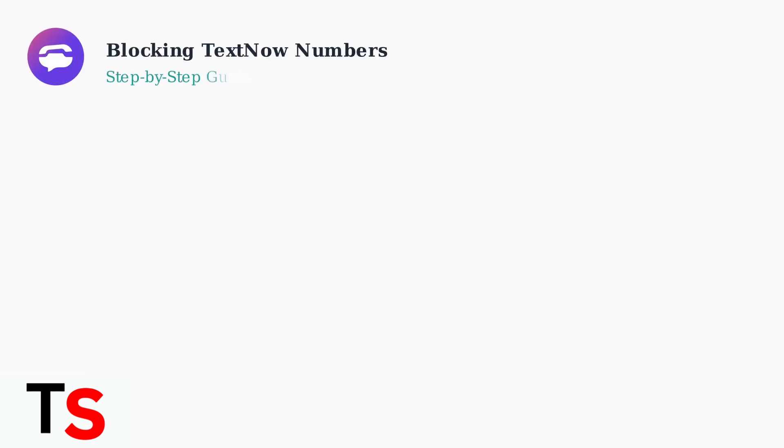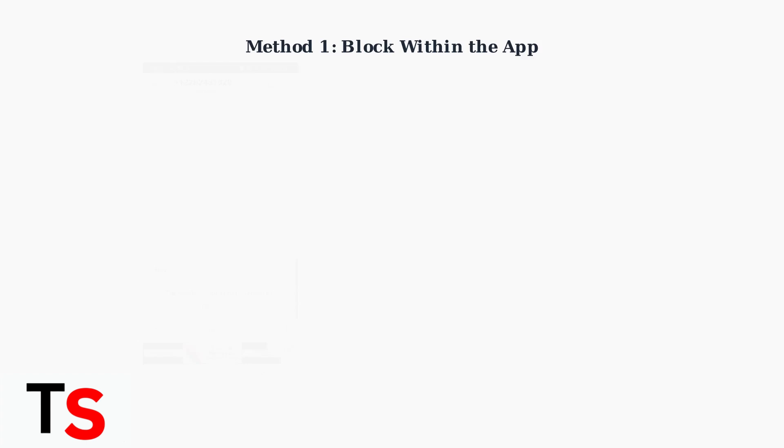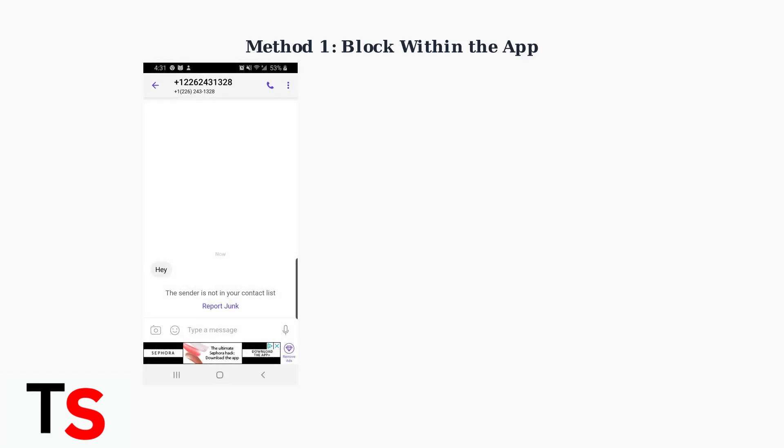TextNow allows you to block unwanted numbers to protect your privacy and avoid spam. Here's how to block numbers using two different methods. The first method is blocking directly within the TextNow app.